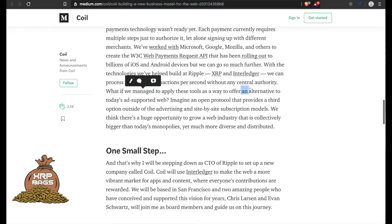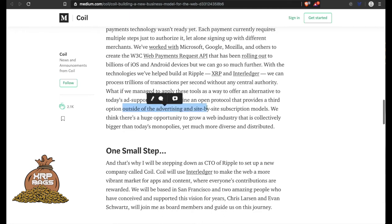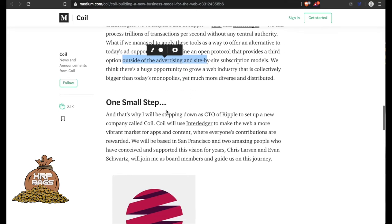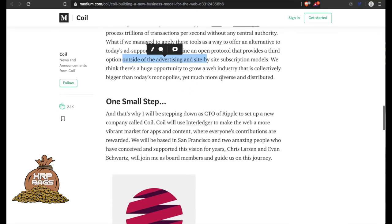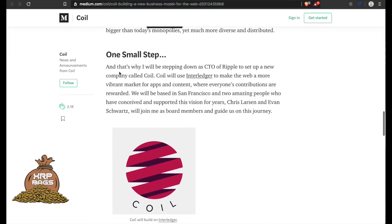What if we manage to apply these tools as a way to offer an alternative to today's ad-supported web? Imagine an open protocol that provides a third option outside of advertising and site-by-site subscription models. We think there's a huge opportunity to grow a web industry that is collectively bigger than today's monopolies, yet much more diverse and distributed.